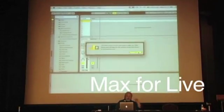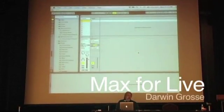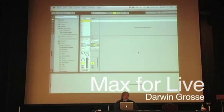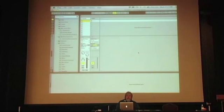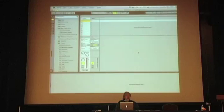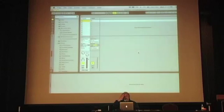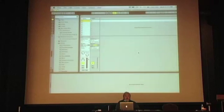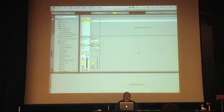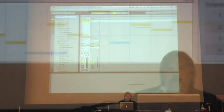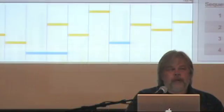So I'm here to talk about the Max for Live product. It's my current obsession. As David mentioned, I'm responsible for the schedule of the product, but I'm also heading up, along with Manuel, the process of putting together content that's going to ship with the product.